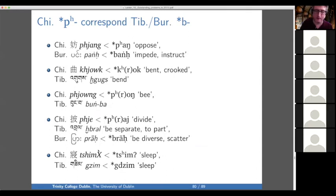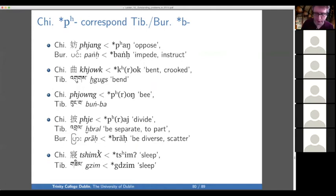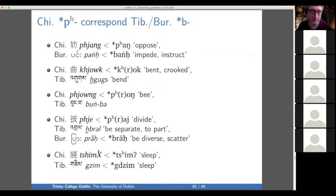Chinese aspirates can correspond to voiced stops in Tibetan and Burmese. For instance in 'bend,' you have Krok in Chinese and Guks in Tibetan. Or 'scatter/divide' is an even better example — 'pray' in Chinese where you have 'bral' in Tibetan and 'pra' in Burmese, which goes back to 'bra.' So Burmese and Tibetan tend to agree, and something is causing devoicing and aspiration in Chinese. To sum up the big problems in Chinese: voiceless resonants and aspirate stops.